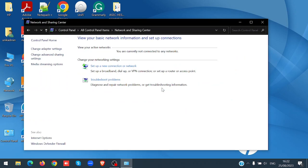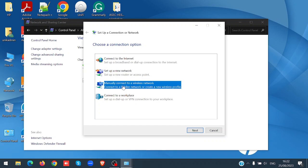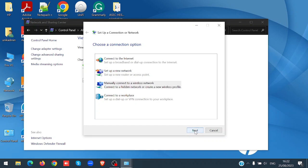Select set up a new connection to network, then select manually connect to wireless network. Click next.